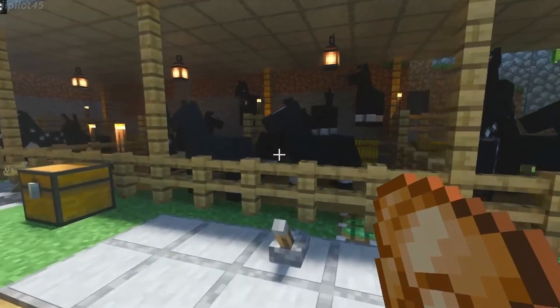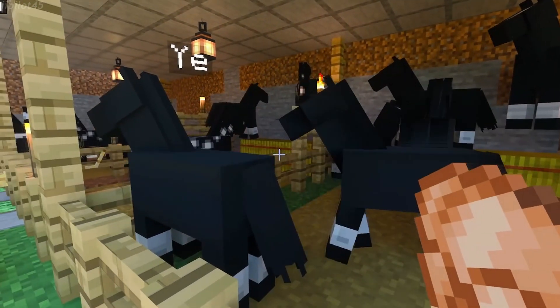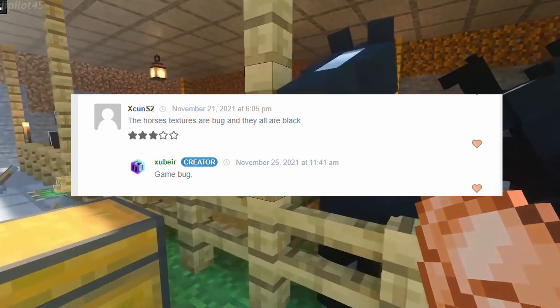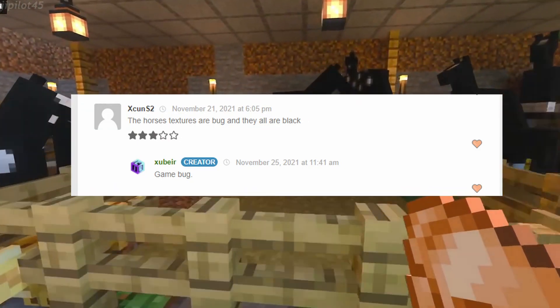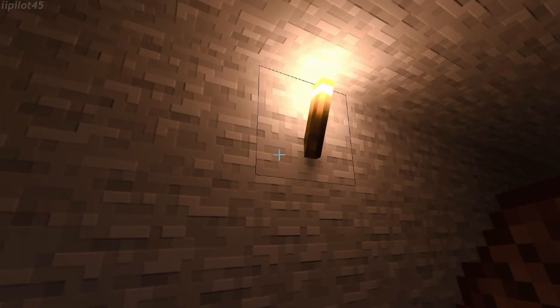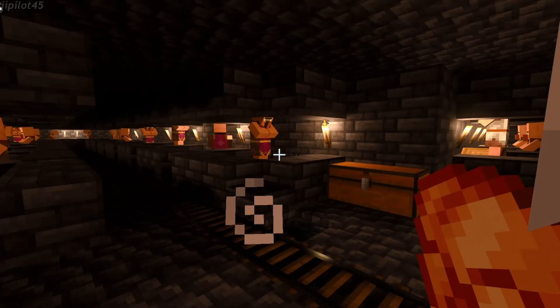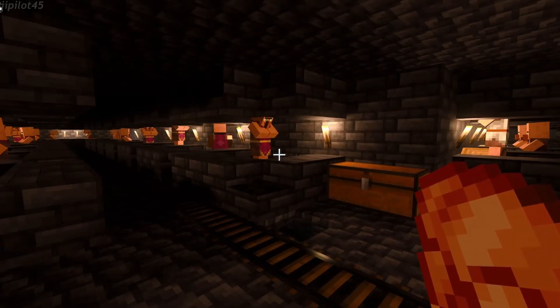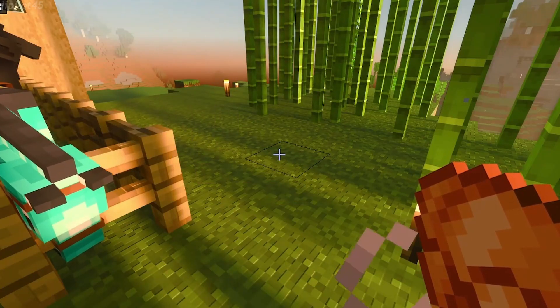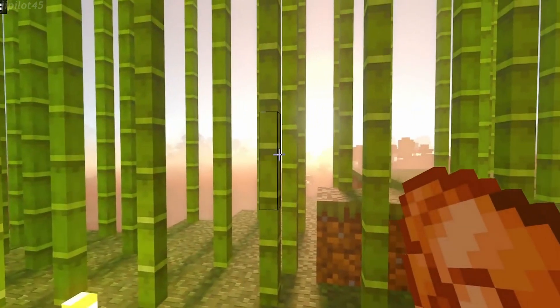You may notice that horses are missing textures. The pack creator did state that it is a game bug, so it's something that Minecraft will have to fix. Other than that, ray tracing looks amazing for such a simple game like Minecraft and it adds a lot more appeal to your Minecraft world.